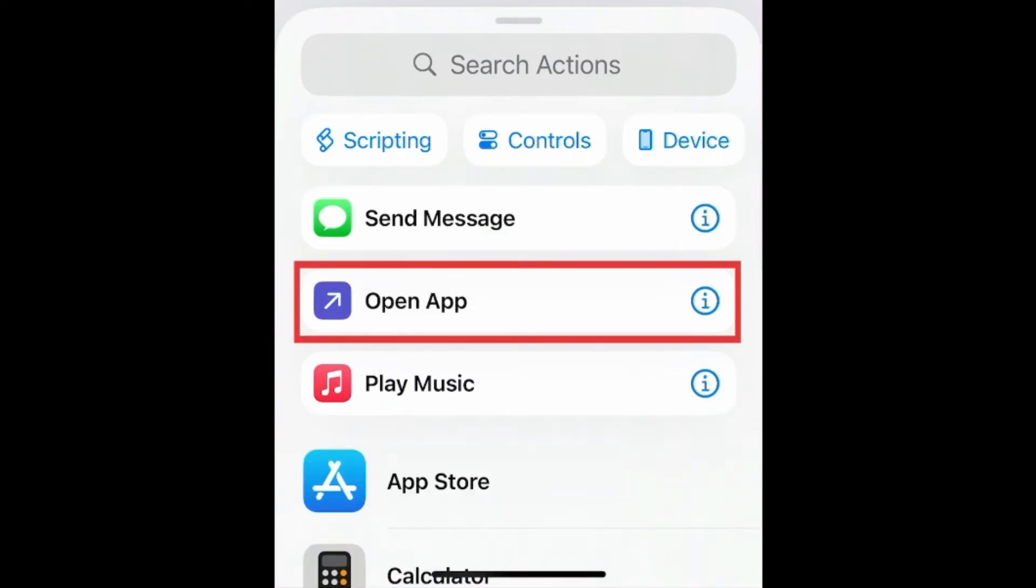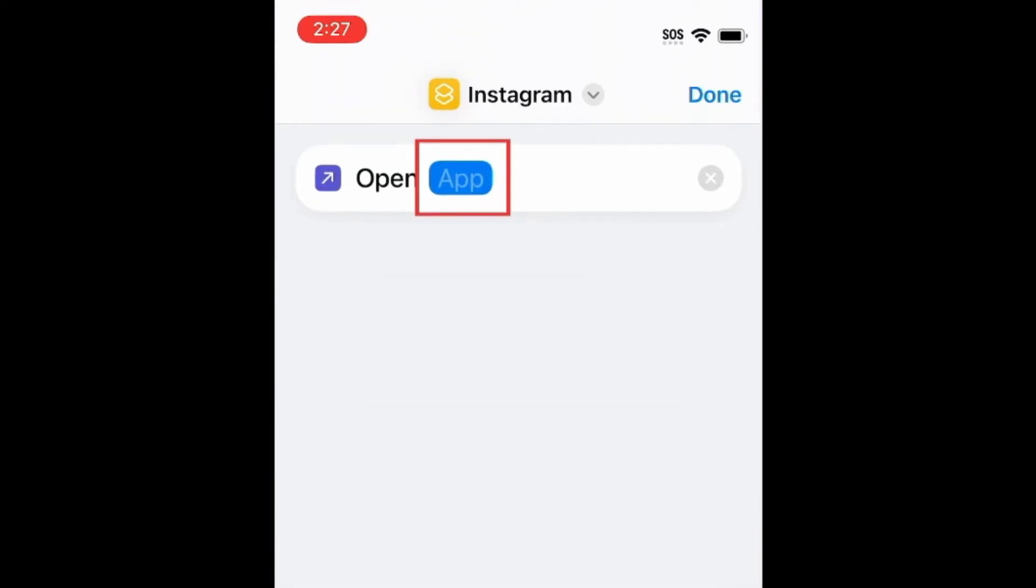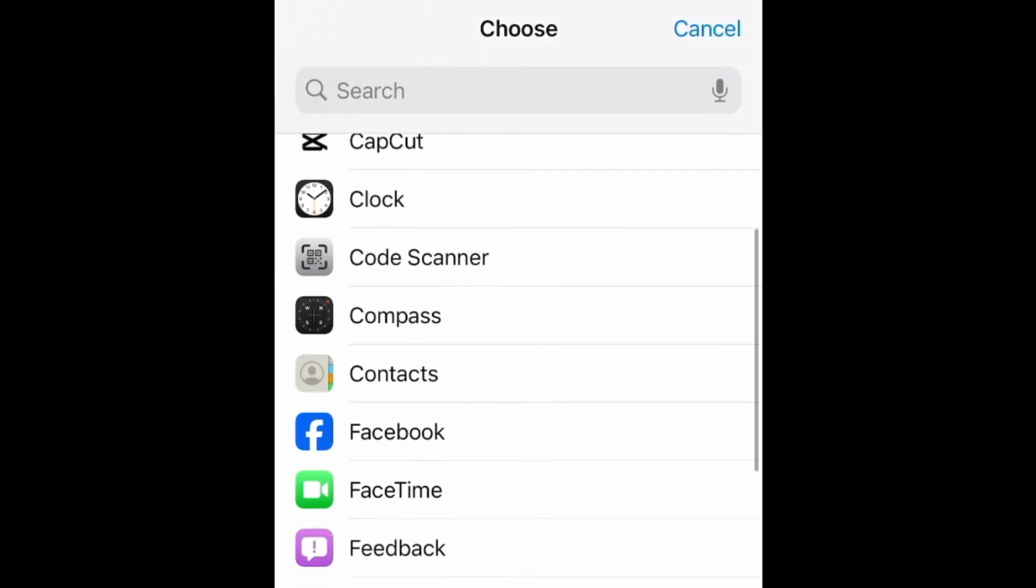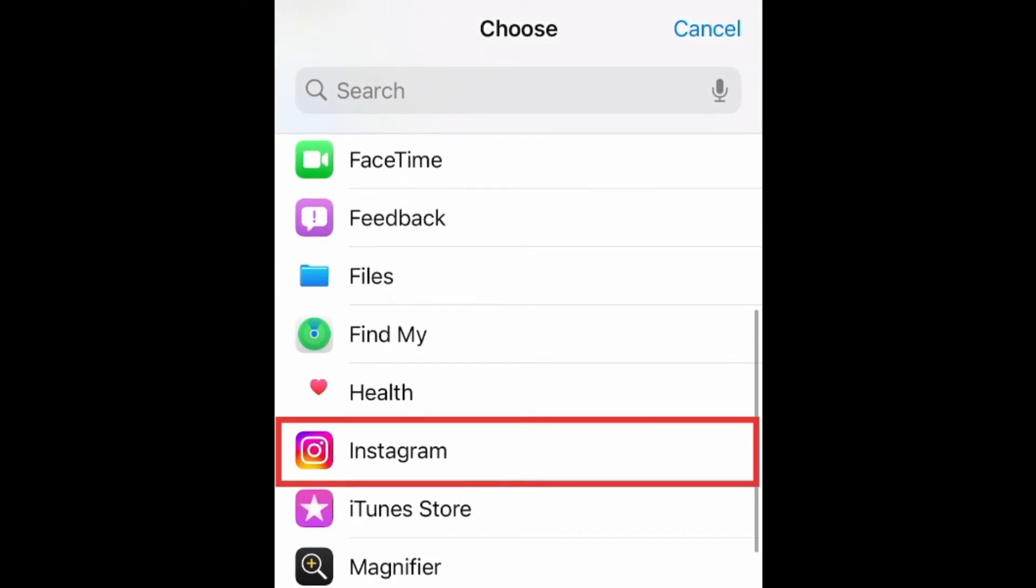Then tap Open App. Tap App. Then select the app you want this shortcut to open.